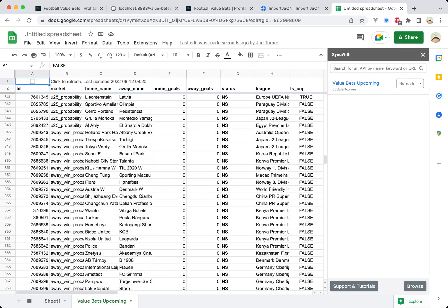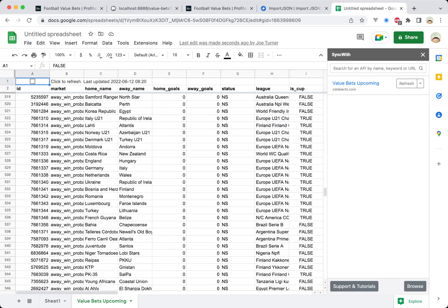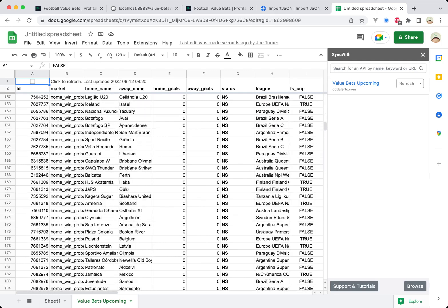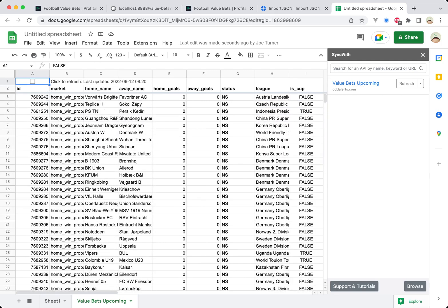I'm interested to know what would happen if I refresh this in a day. Will these games still be there? Will it completely replace all of the results?